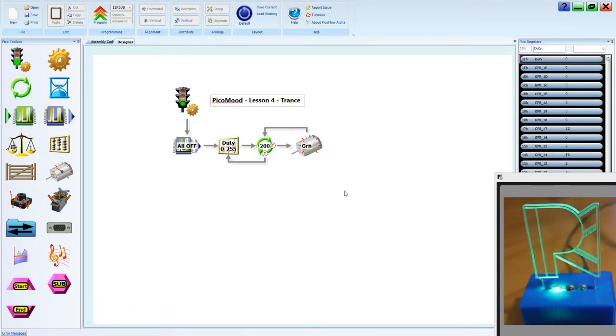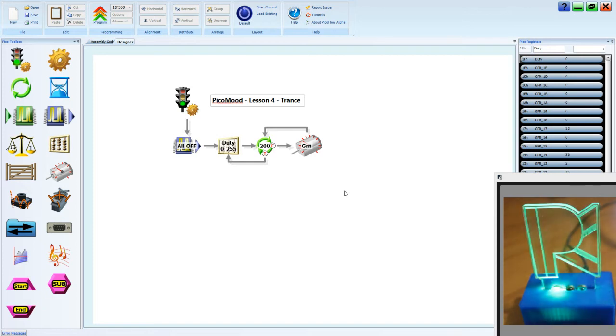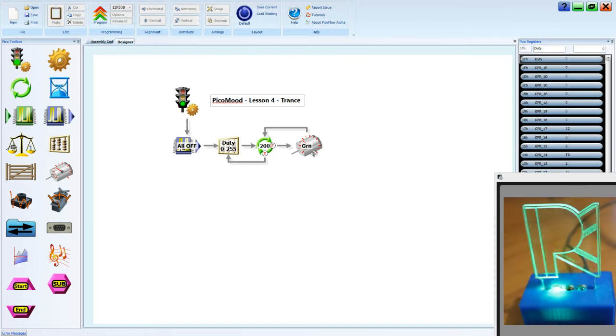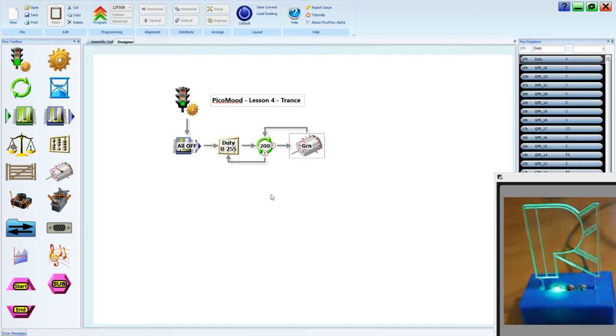Last lesson, we looked at how to create a pulsing effect on the green LED using a motor tool to create pulse width modulation. This is Lesson 5, LED Waves.